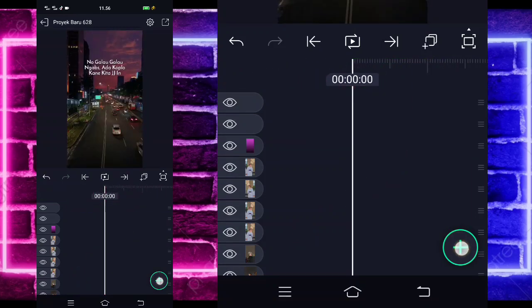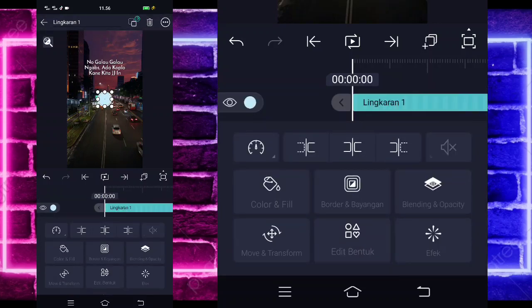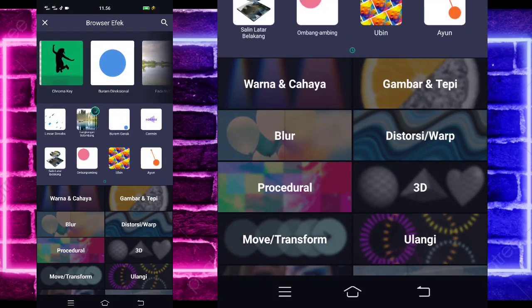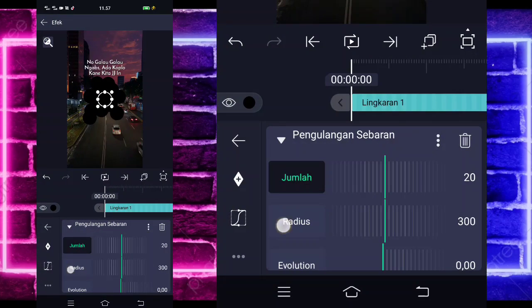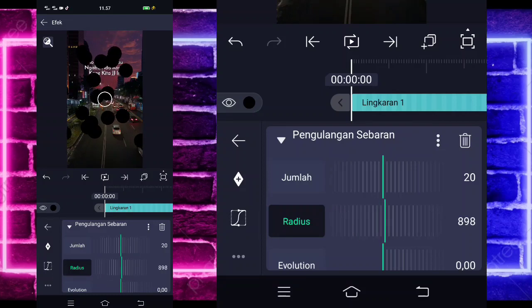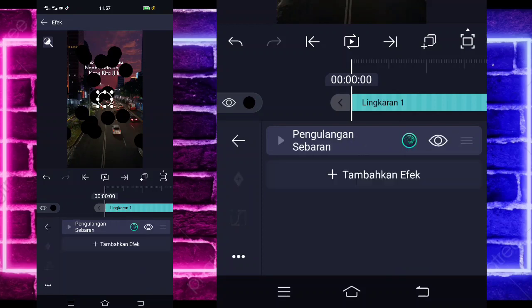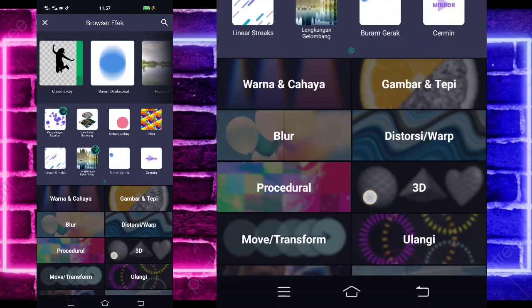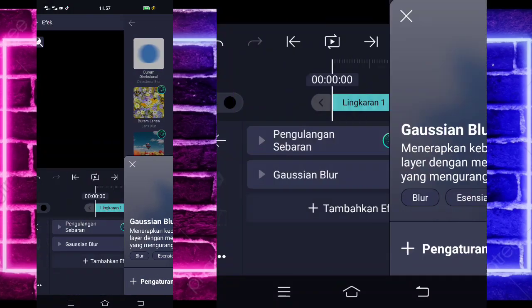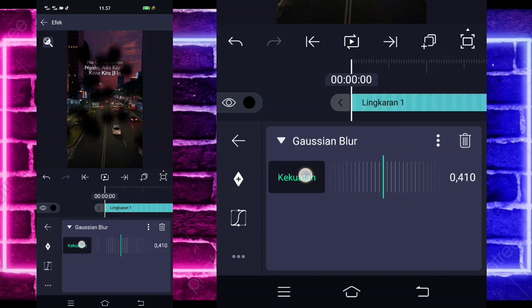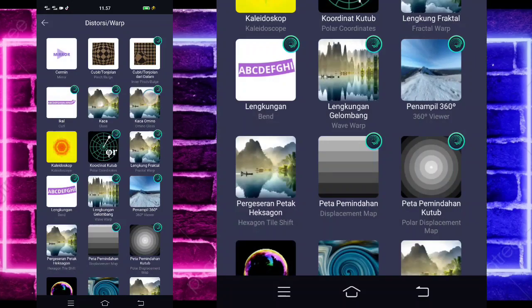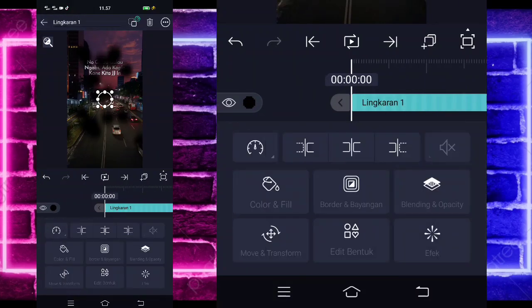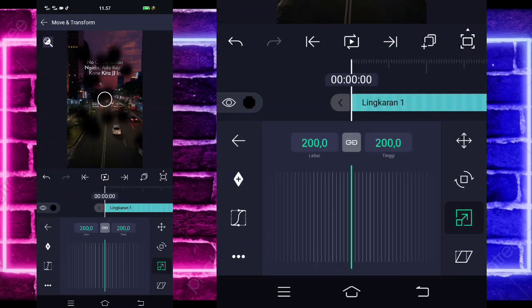Jika sudah, kita kembali di awal. Klik lagi tanda plus di bawah, pilih saja bagian yang bundar, dan kalian tinggal pilih color and fill, pilih yang hitam. Kembali, pilih saja bagian efek, tambahkan efek, pilih saja yang namanya ulangi dan pilih pengulangan sebaran. Untuk bagian radiusnya kalian tinggal ubah jadi 800 — mau lebih juga gak apa-apa. Jika sudah kita tinggal kembali, tambahkan lagi, pilih bagian blur, kekuatannya 300an — mau lebih juga gak apa-apa. Jika sudah kembali, tambahkan lagi, pilih saja bagian distorsi dan pilih bagian pixelate.